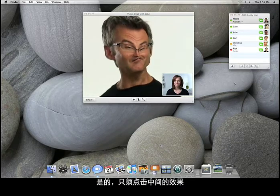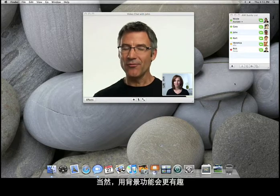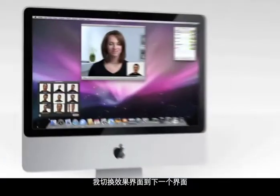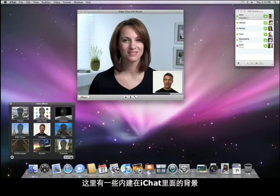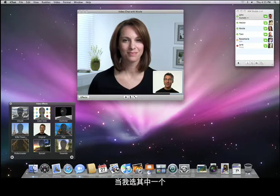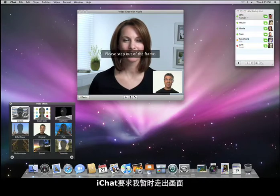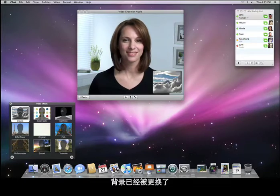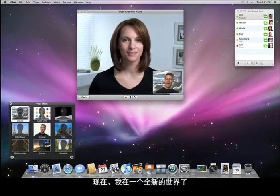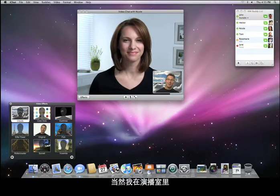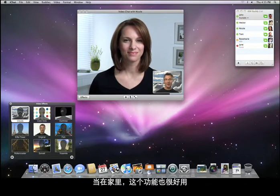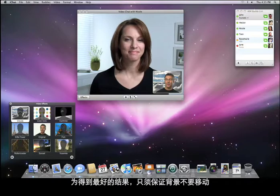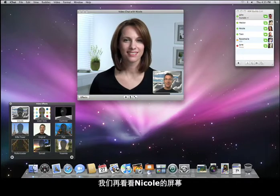It's a good thing you can easily get back to the original — I just click on the center effect. I can have even more fun with backdrops. I'll scroll over to the next page in the effects panel. Here I see a few backdrops built right into iChat. Once I choose one, iChat asks me to step out of the frame momentarily, and while I'm gone, it learns what my background looks like so it can be replaced. And now I'm in a whole new world. For best results, just be sure to have a background that doesn't move.